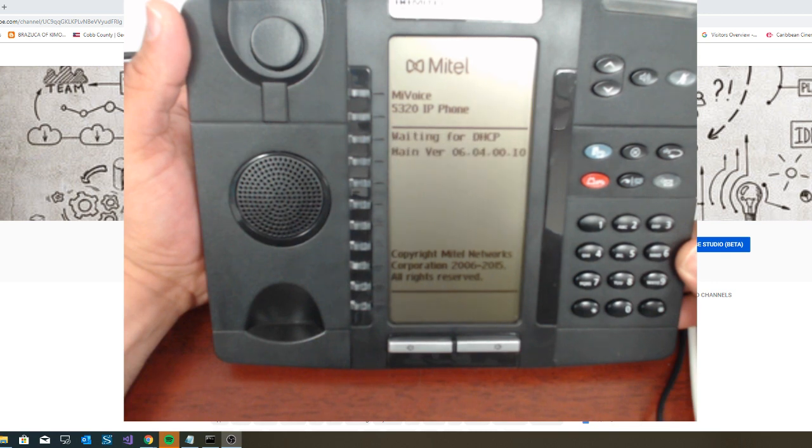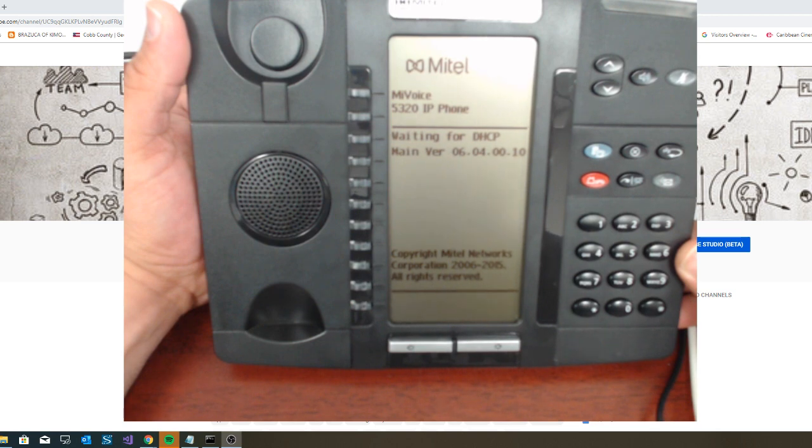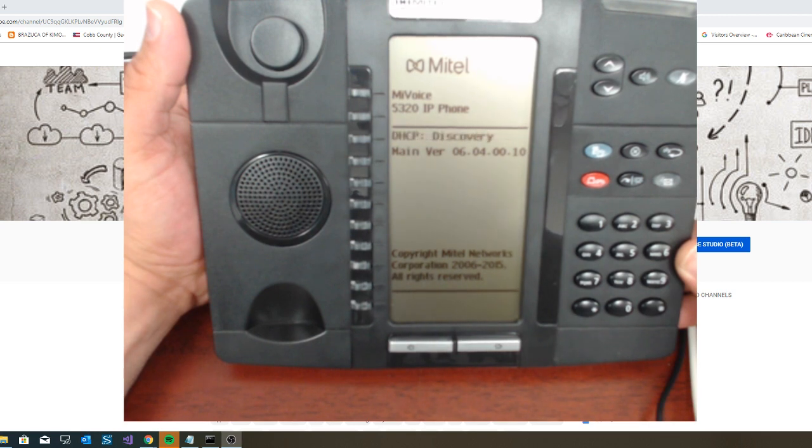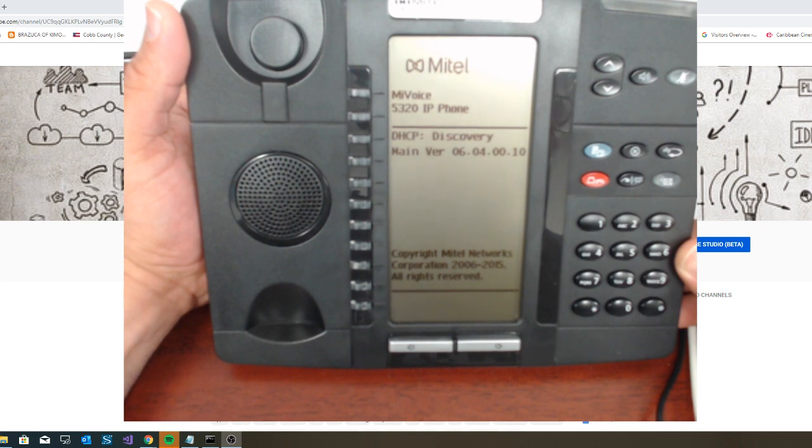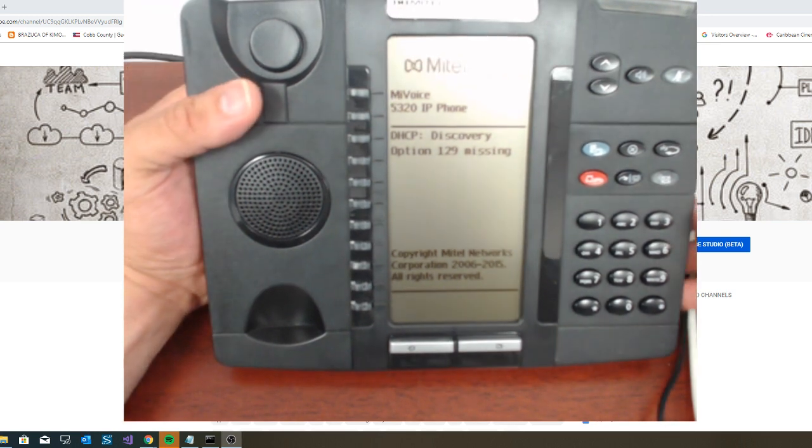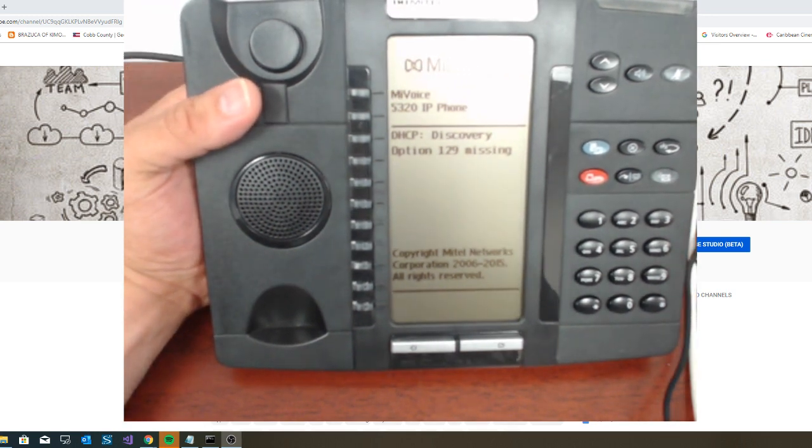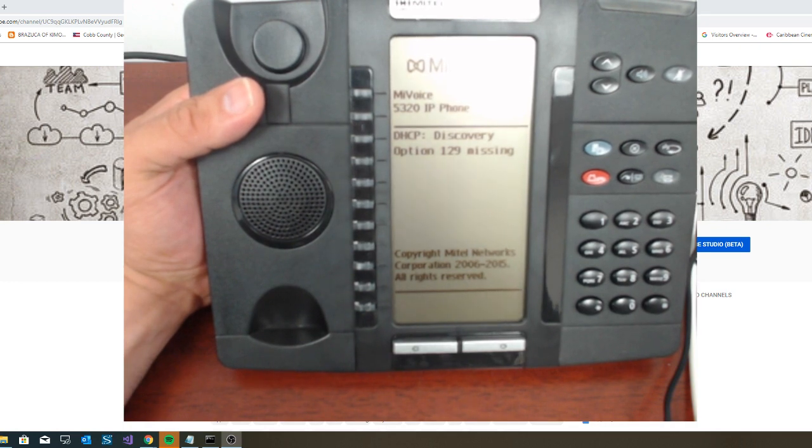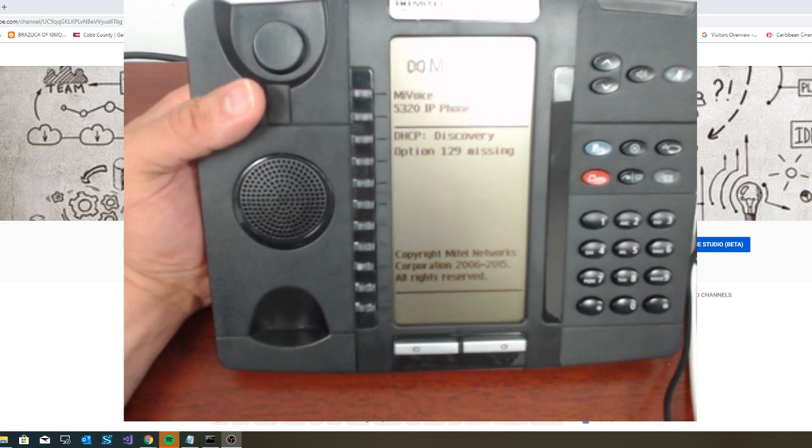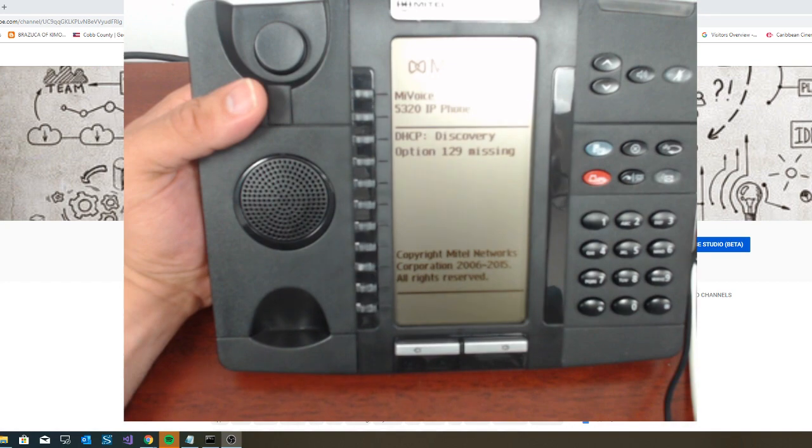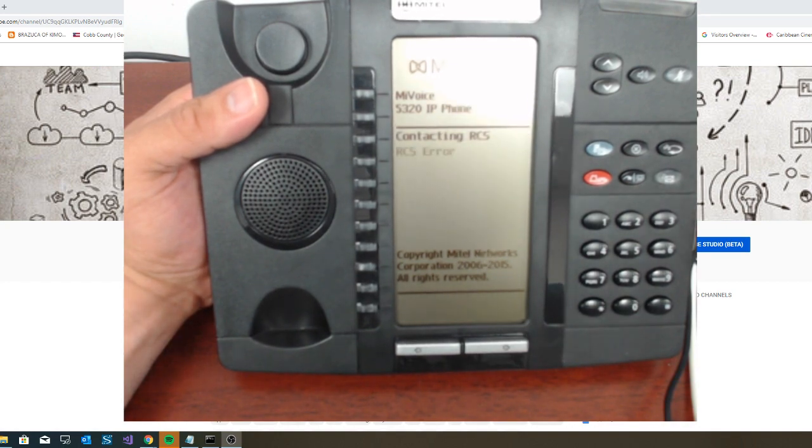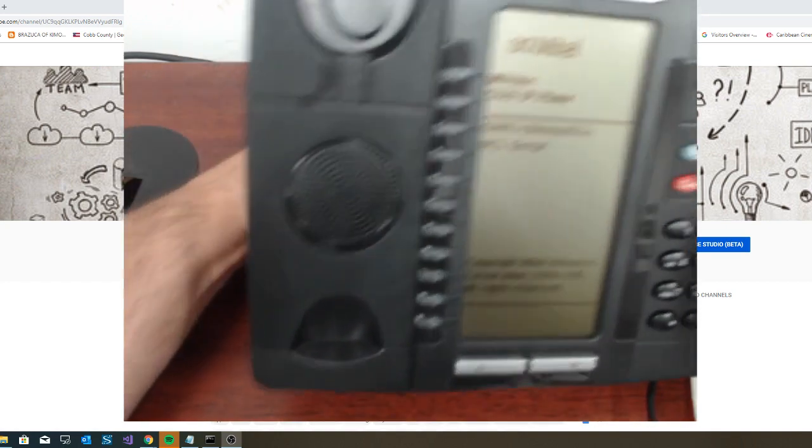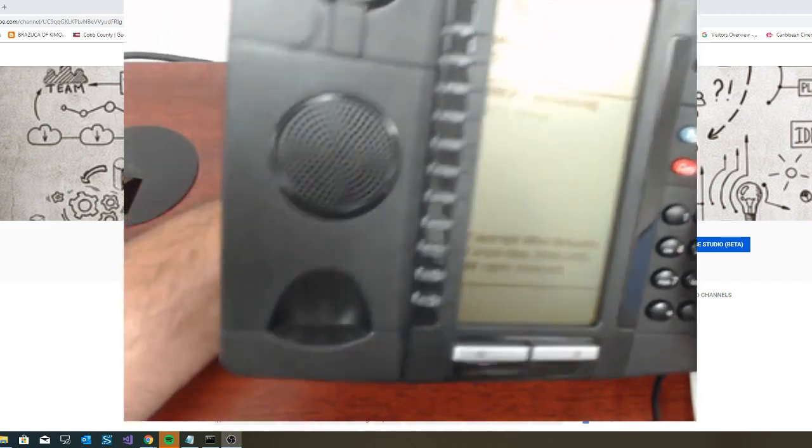It's trying to find my system no matter if it's a DHCP that will assign the IP automatically. Because if the firmware is not compatible it will give you those kind of errors. Right now I have the option 129. So that's the first error. The error 129 is that it's not finding the teleworker or our system.